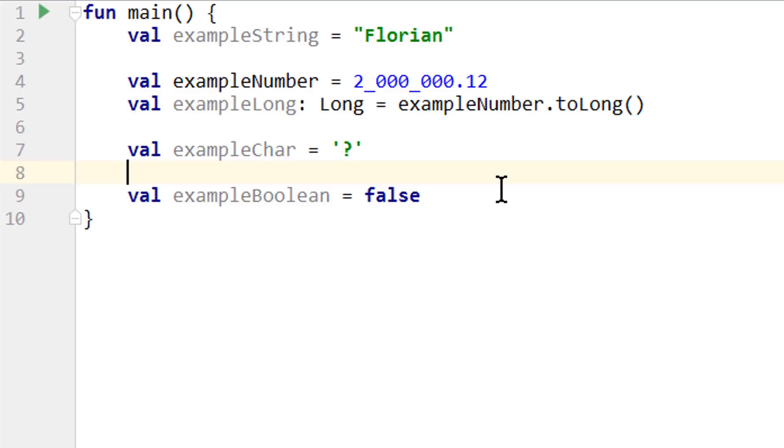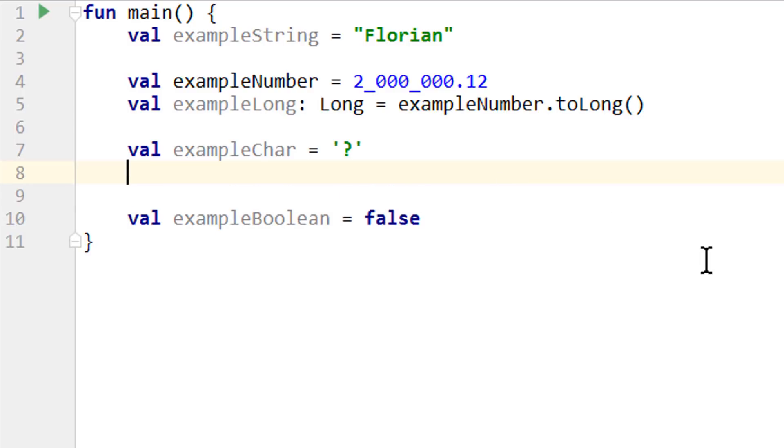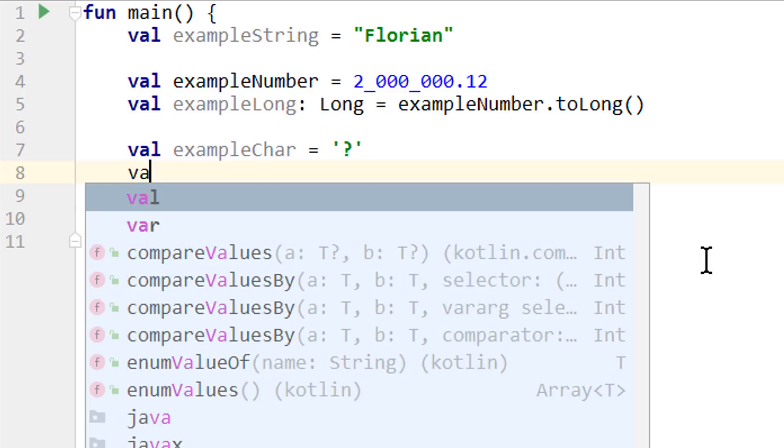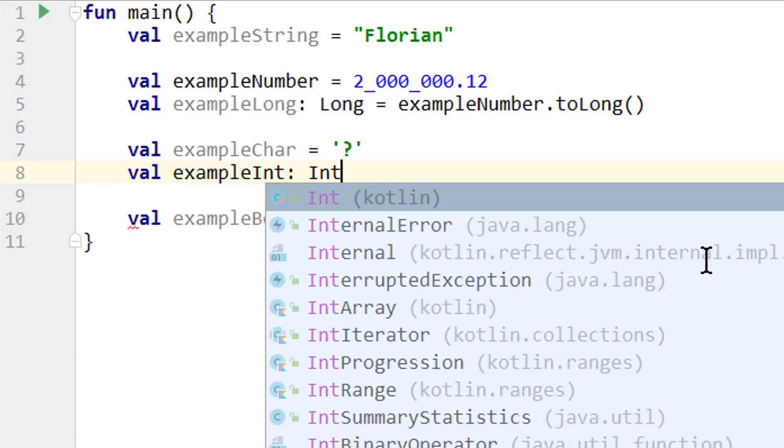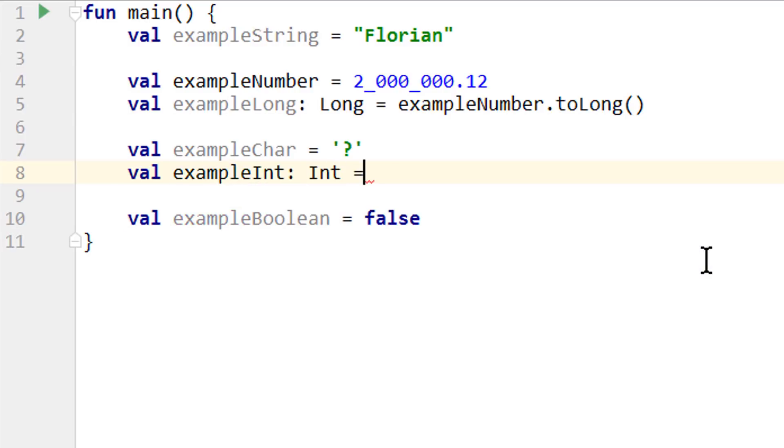And for Java developers, it's interesting to know that we can't use chars as integers. So when we create an int variable and try to assign it to an example char, this won't work. Because unlike in Java, chars are not numbers.